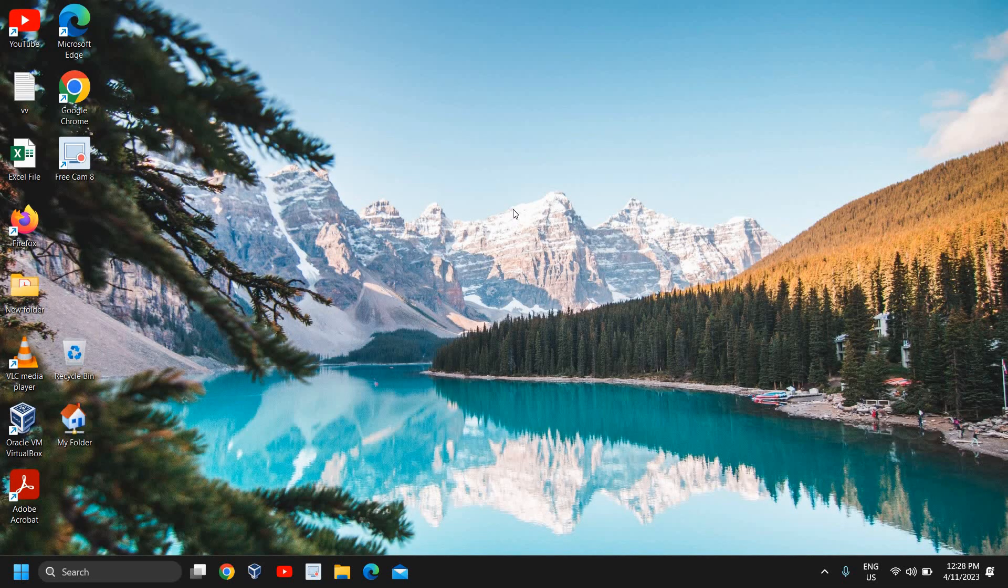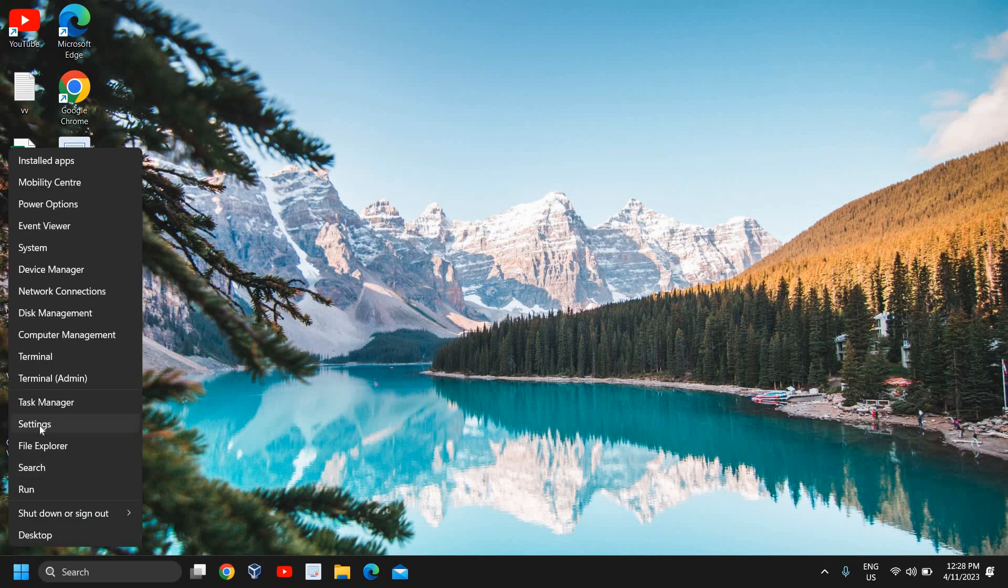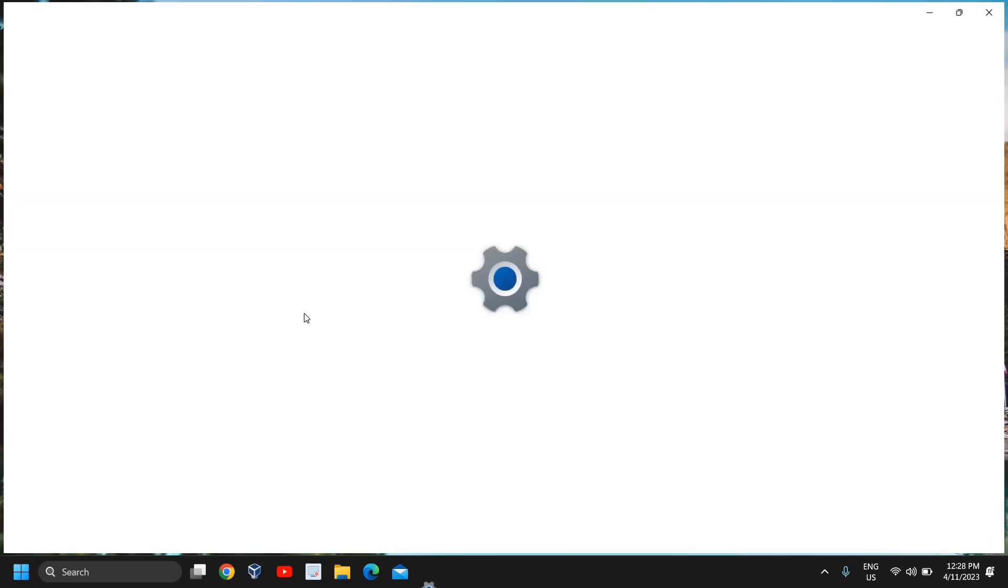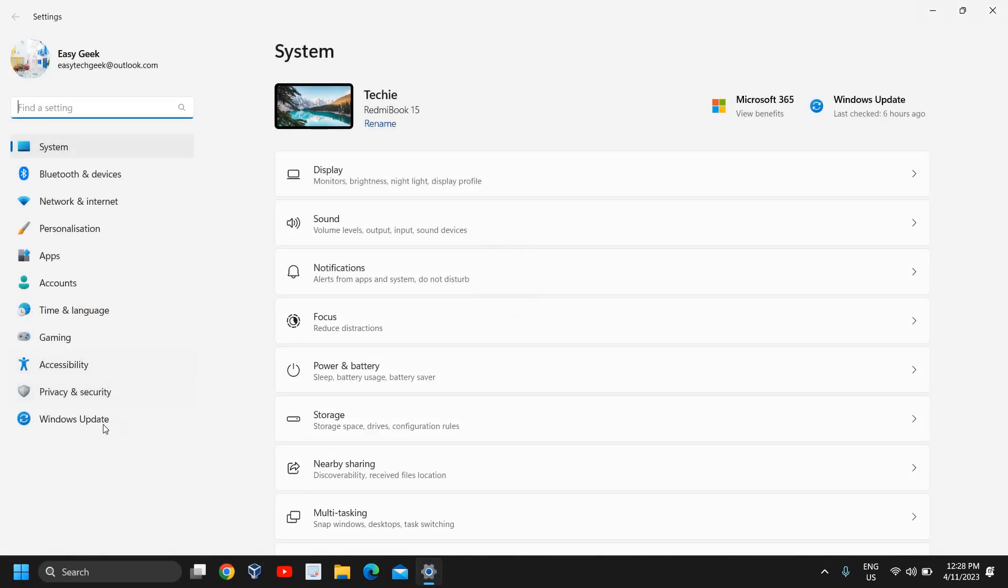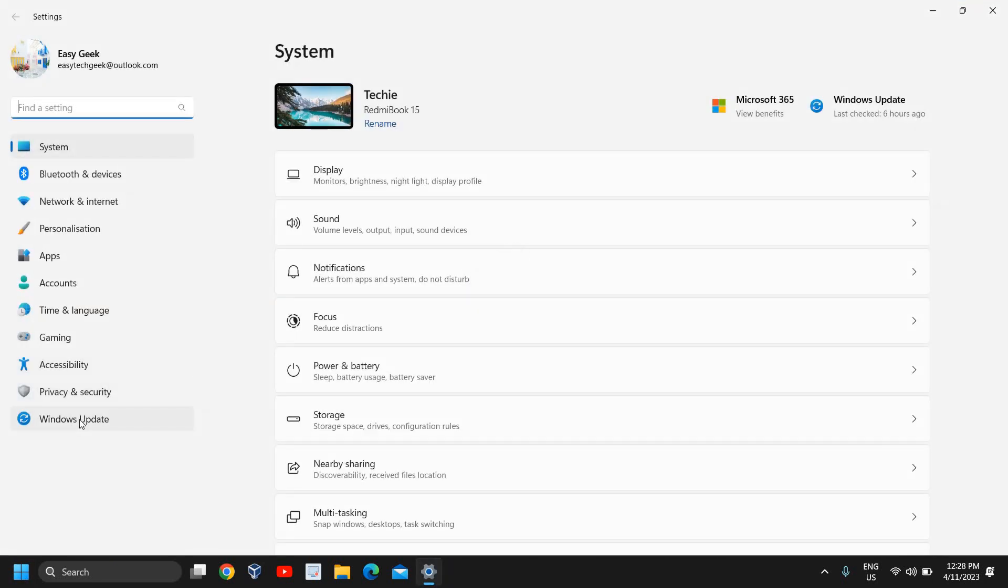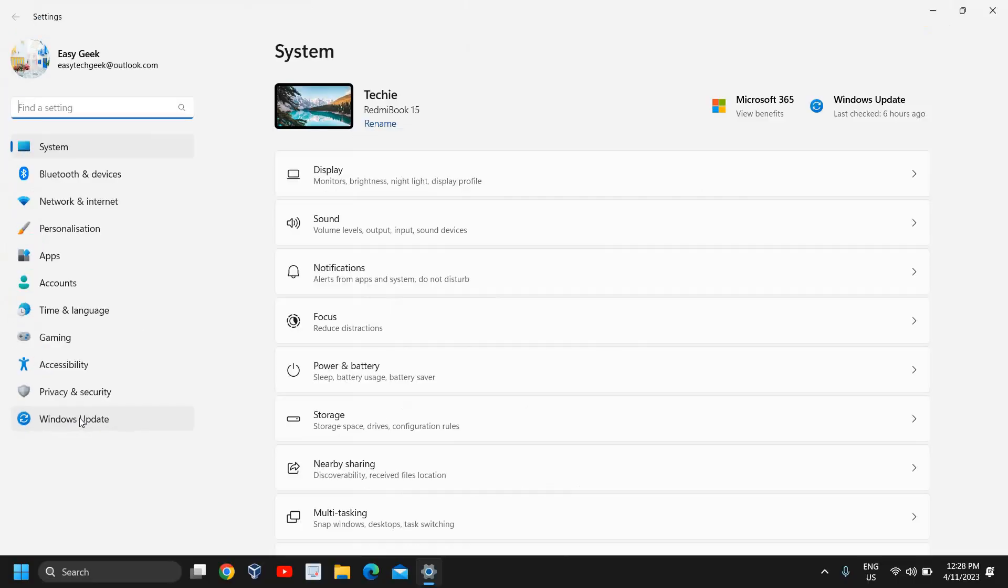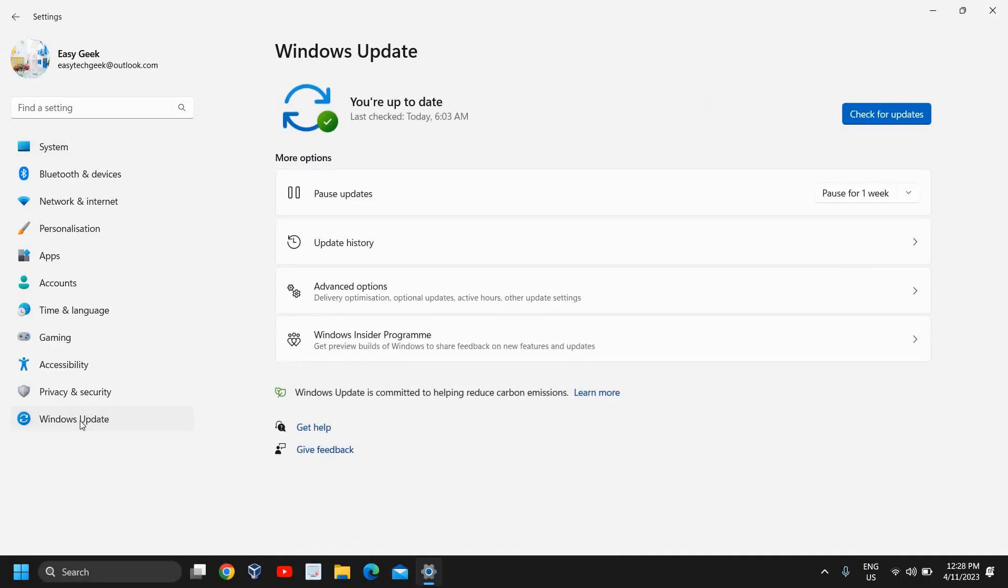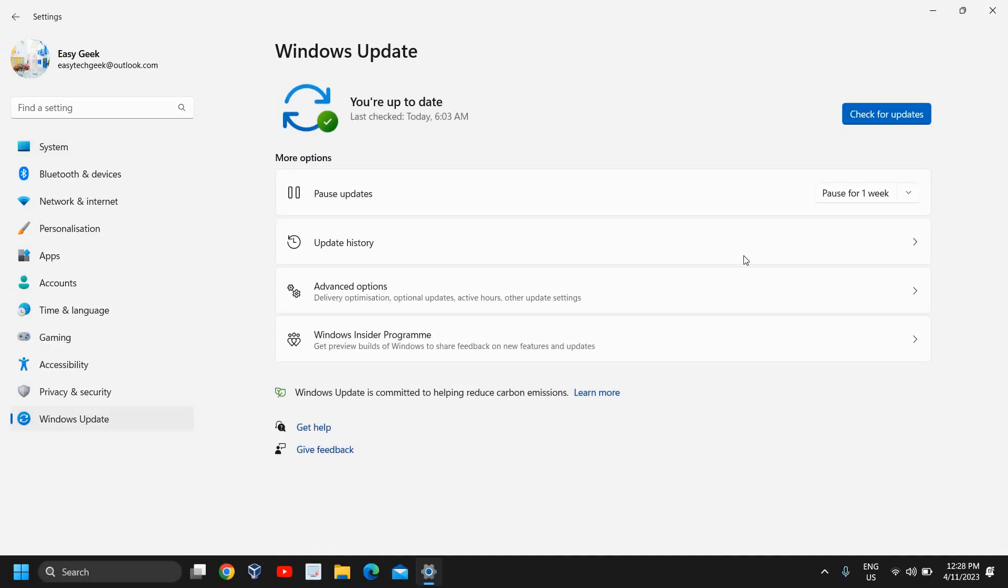There is one more very important tip. If Print to PDF is not working fine, just do a right-click on the Start icon and go to Settings. Here on the left-hand side, you will find Windows Update. Click on that and check for updates.